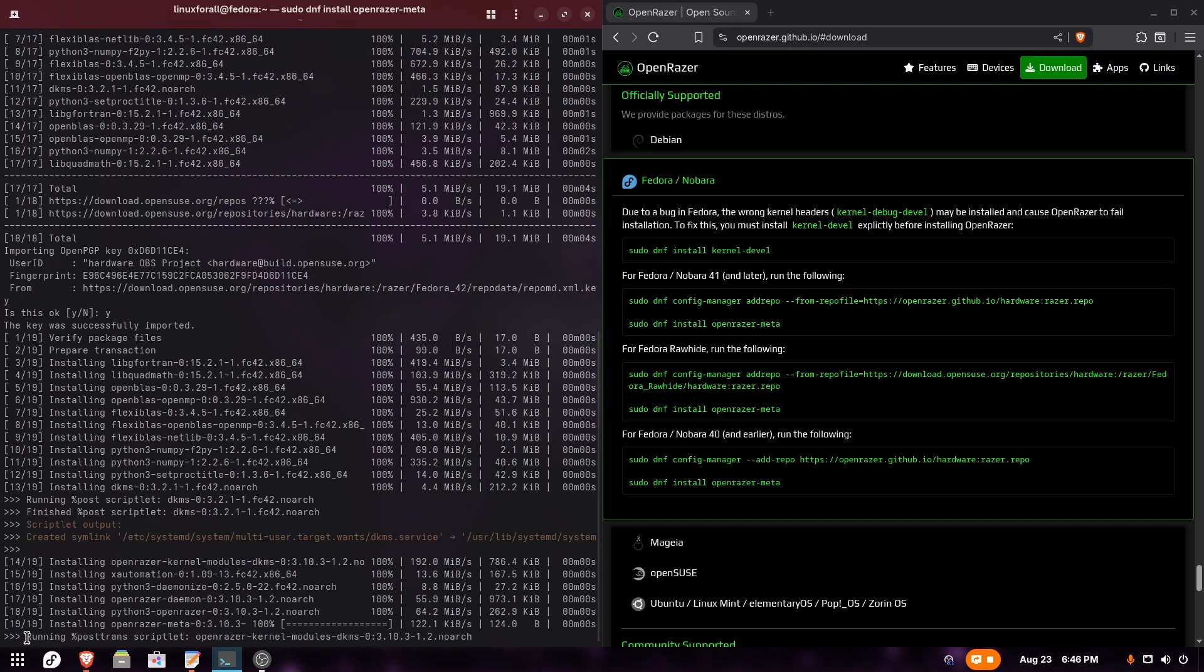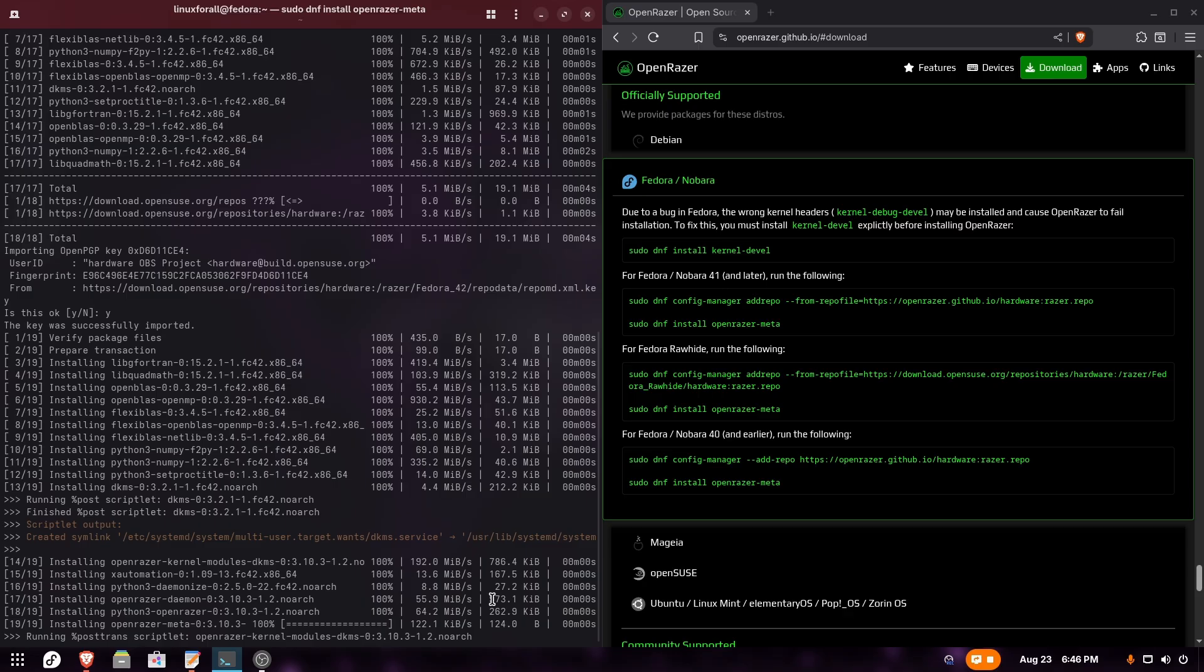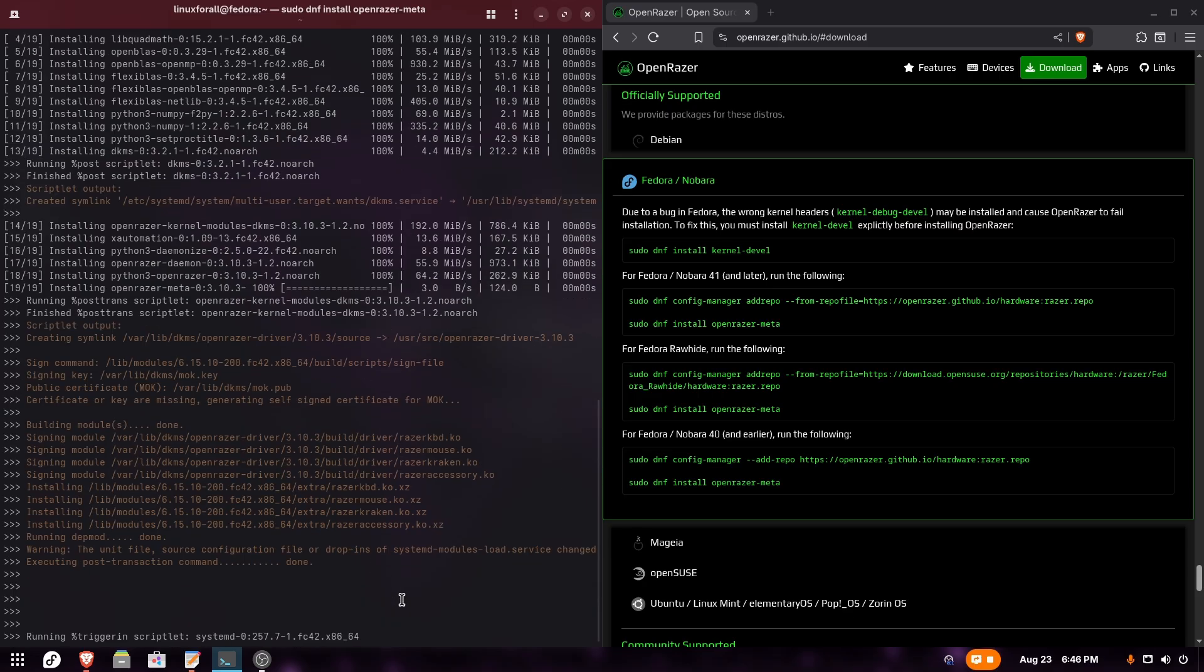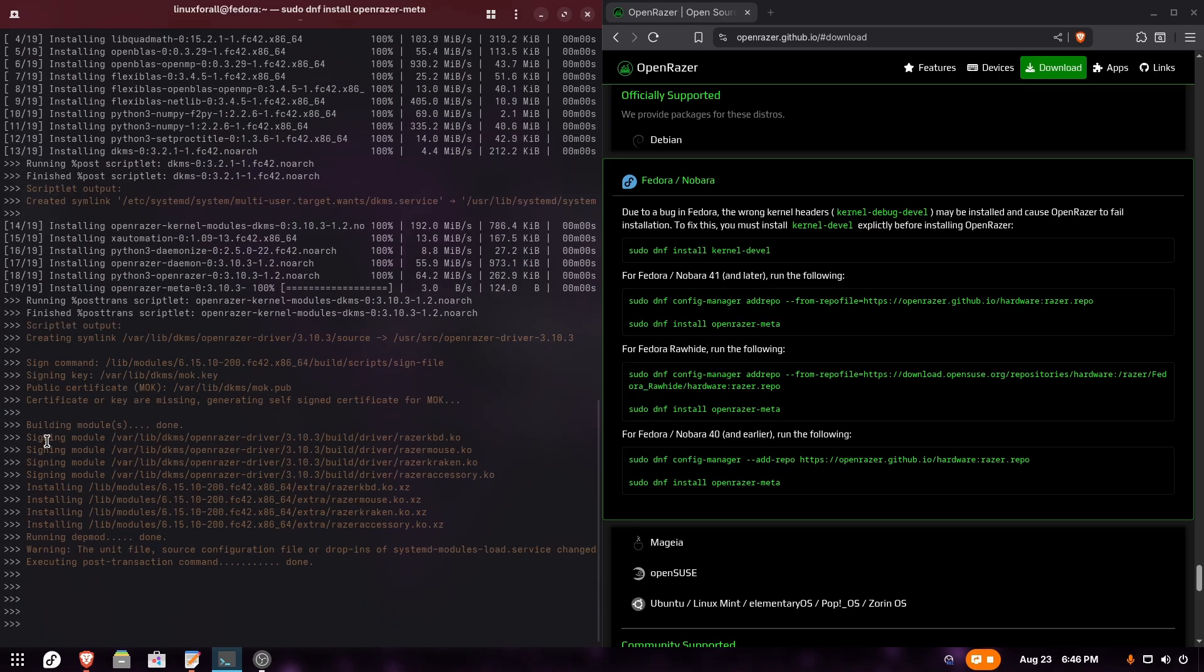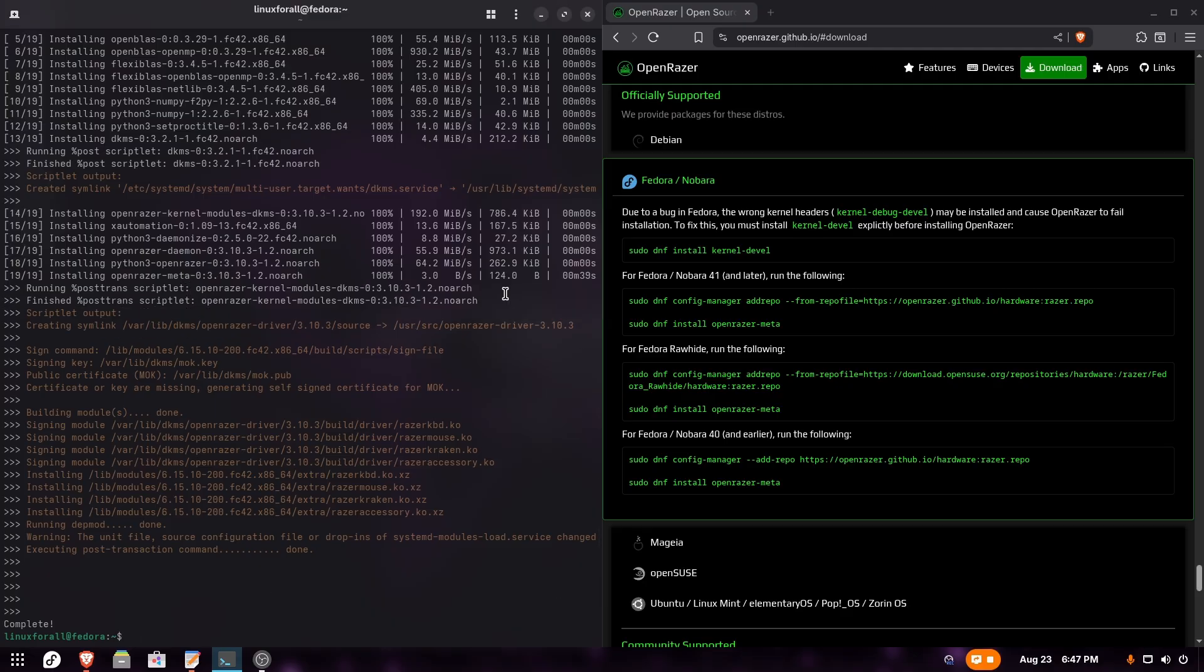Here it's running a DKMS module, so you just have to wait a minute or two depending on the speed of your hardware. As you can see, it's finishing and it's complete. For me it took about 30 to 40 seconds. Don't worry, it's not glitched - don't close the terminal, just wait until everything finishes.